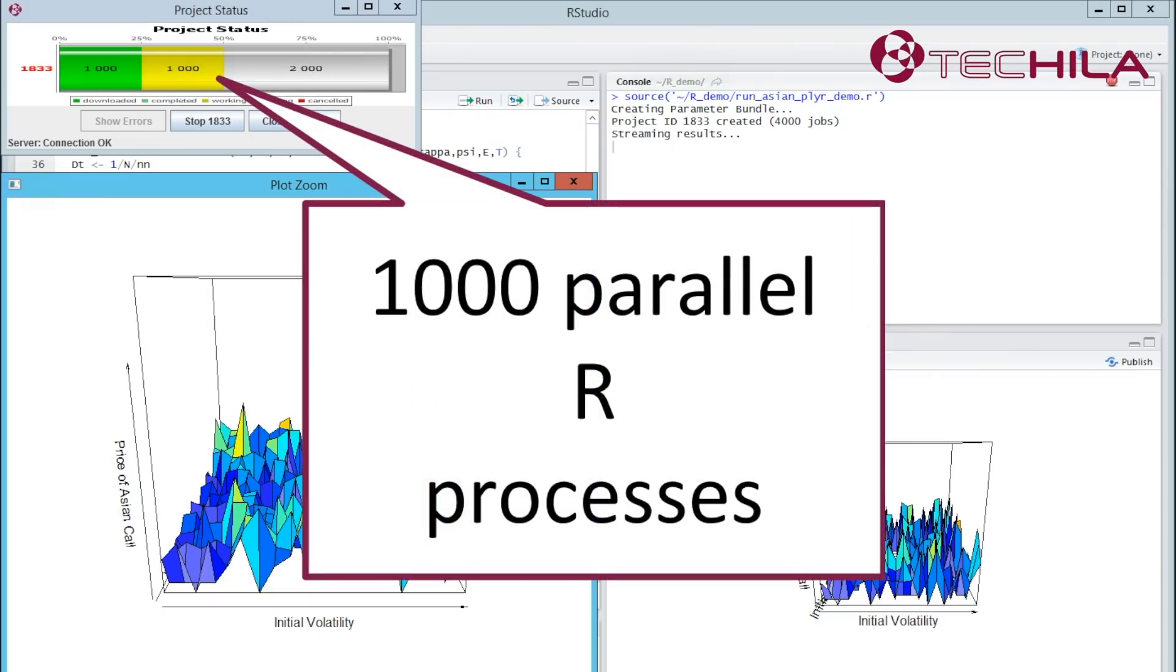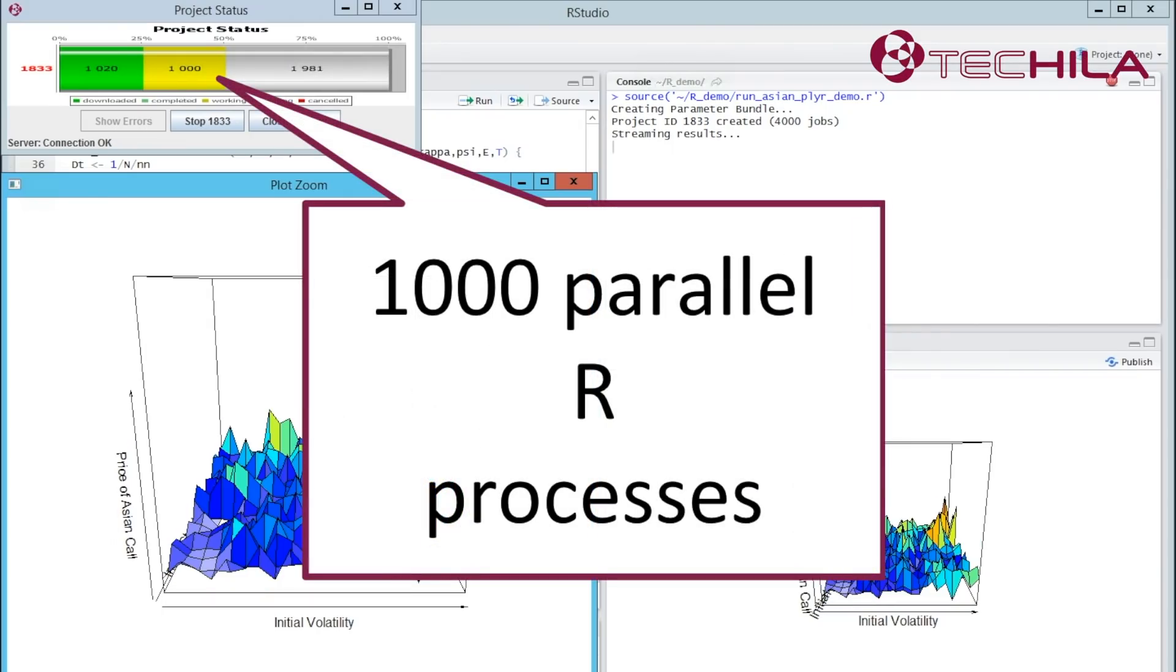Have you seen the demo where we are running an R simulation using Tequila distributed computing engine and 1000 CPU cores?